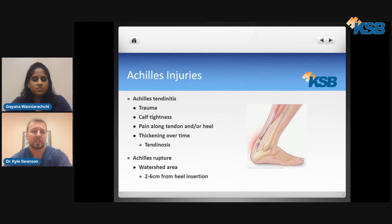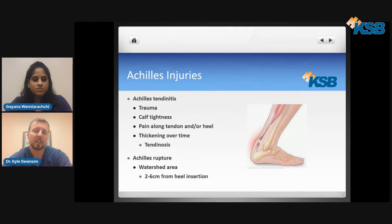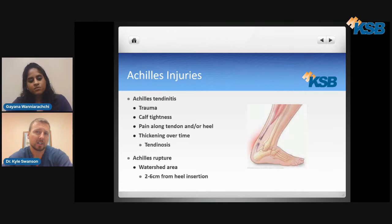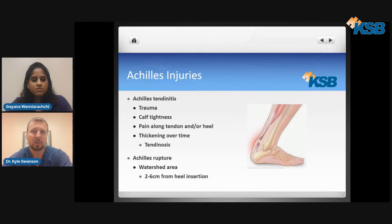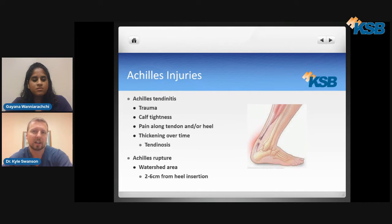In regards to Achilles injuries, Achilles tendonitis is very common. This can be caused from trauma — meaning a hard step or even if something would hit the back of our lower leg. Calf tightness or a tight Achilles can also cause tendonitis. That chronic pulling of the tendon on the heel bone causes inflammation to begin and can snowball over time. Over time you get what's called tendinosis, where the tendon tries to heal itself and actually thickens, so you can feel a bulge in the back.